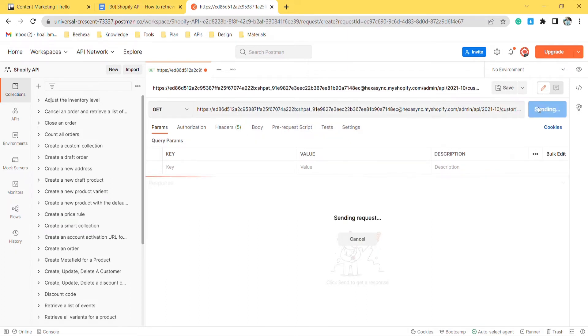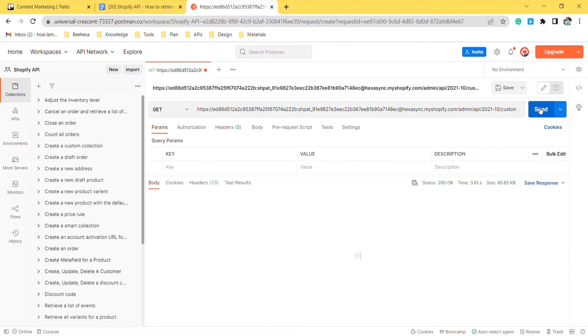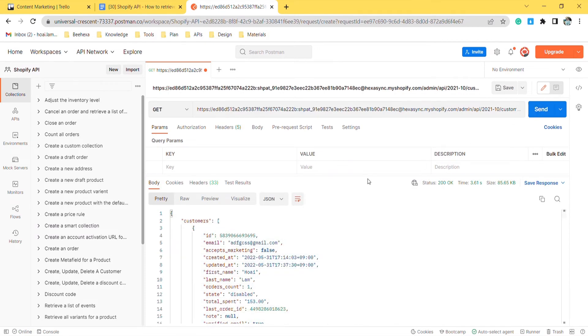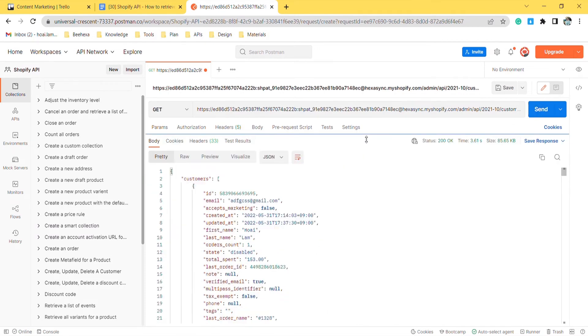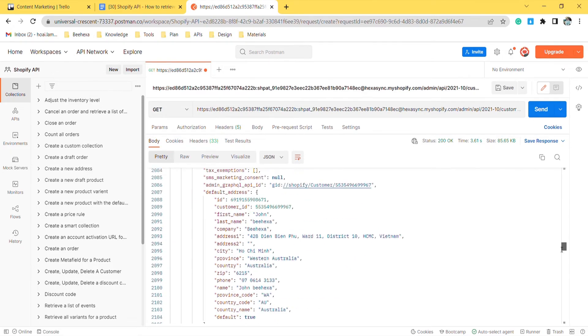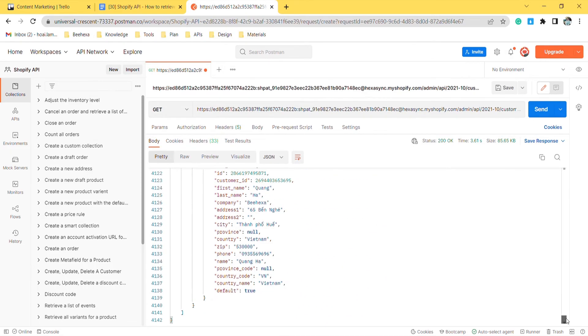The API will return the data like this. Those are all the steps you need to know to retrieve a list of all customers using Postman.